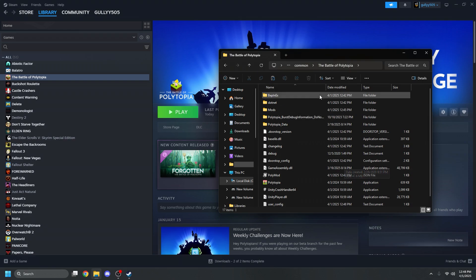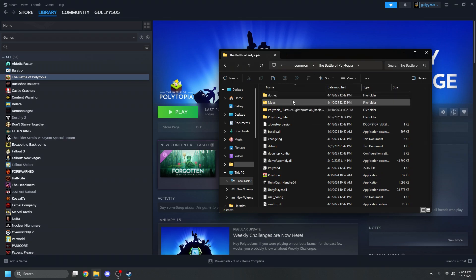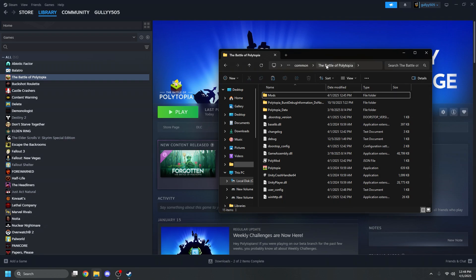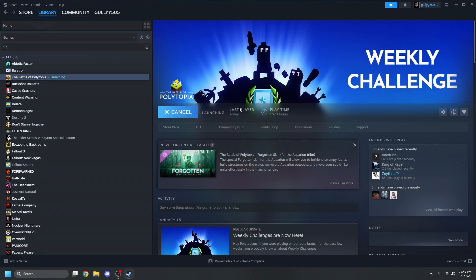Now if you ever want to go back to the original version of Polytopia, you need to just remove all of the mod files that are located in the Battle of Polytopia folder. After you delete all of the mod related folders and files, this should be what your game directory looks like. We can go ahead and test by launching the game again.